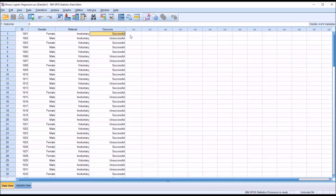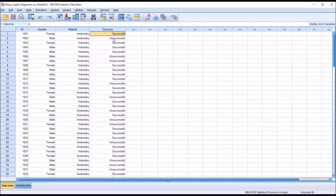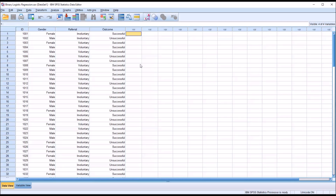Let's assume these data were collected from a program designed to treat substance use. All the participants that go through the program fall into two categories — successful or unsuccessful. So either an individual is able to discontinue using substances, in which case we have successful, or they were unable to discontinue use, and in that case we have unsuccessful. All the outcomes can be placed in either the successful or unsuccessful levels of the variable outcome.